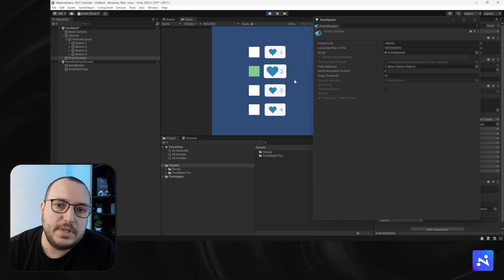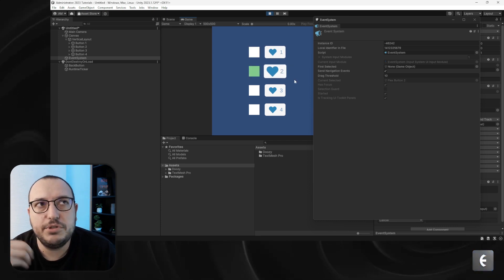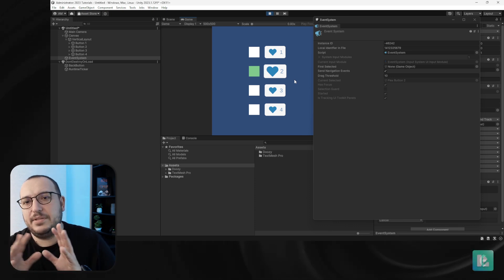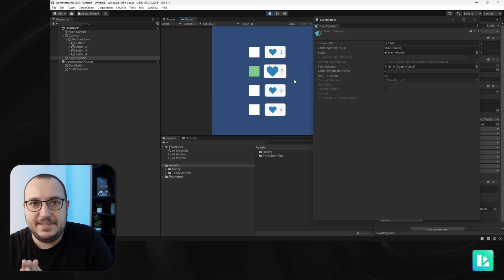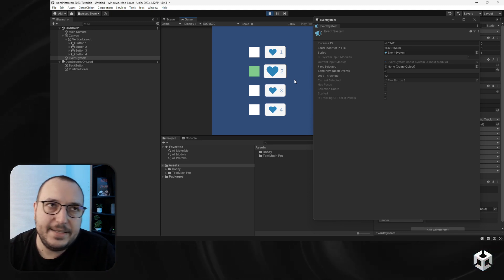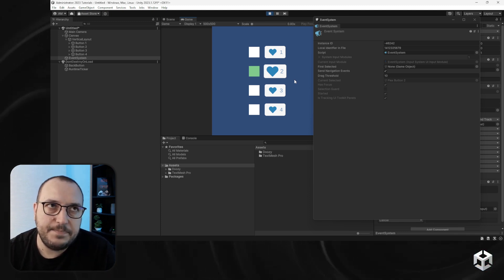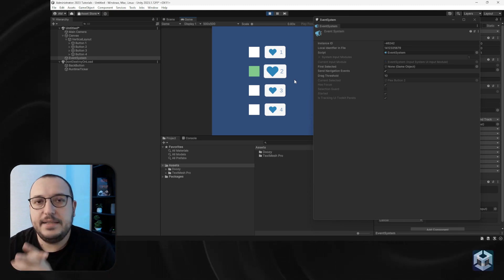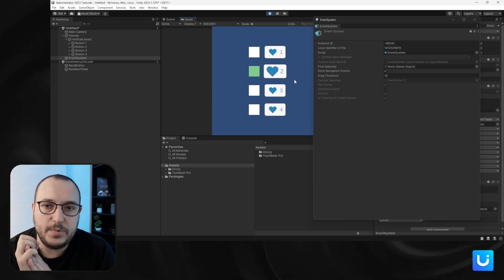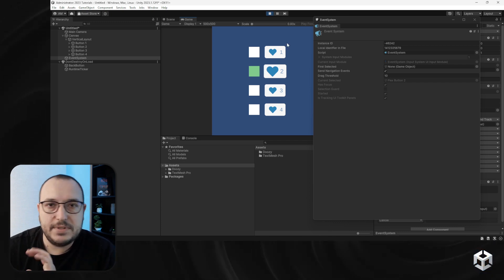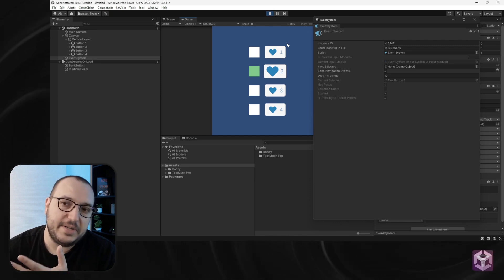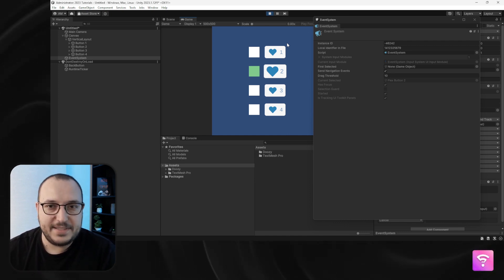So if you want to show that something is selected but not selected in the event system sense, you should use a UI toggle and use the on/off states. This is for tabs — do not confuse it with this. This is a different video where I'll explain how that works.